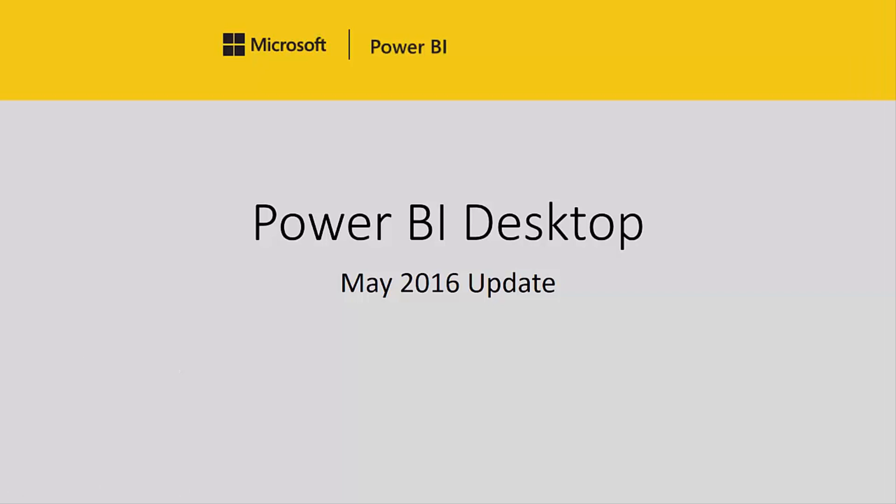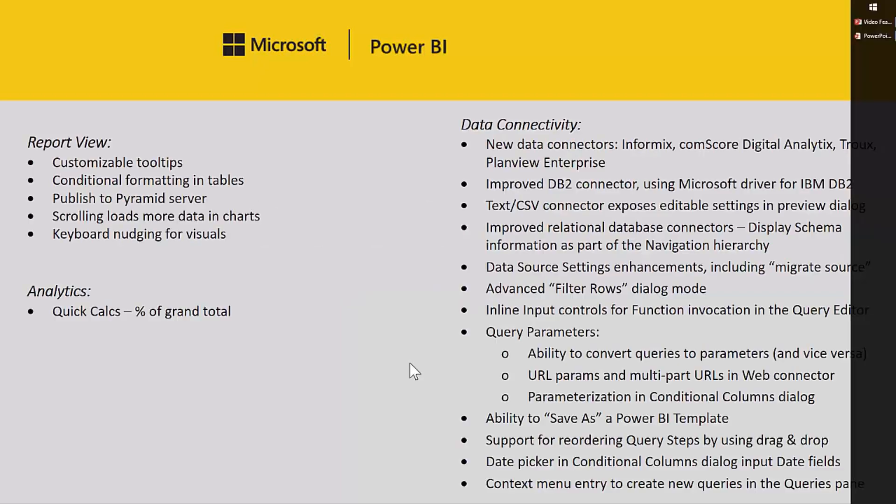Hello everyone. We've gotten another monthly update for Power BI Desktop and this month we have some cool features that our users have been requesting. So let's get to it.